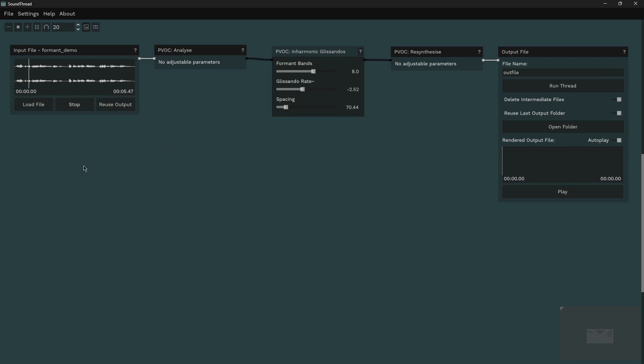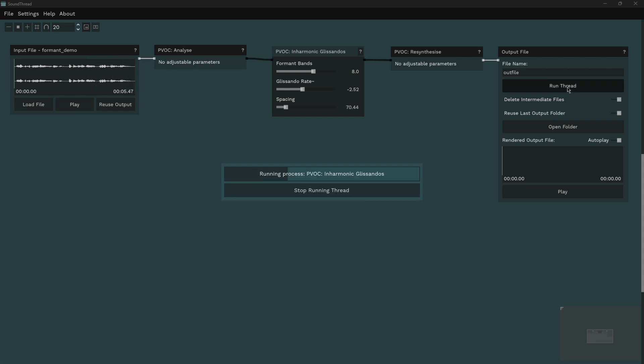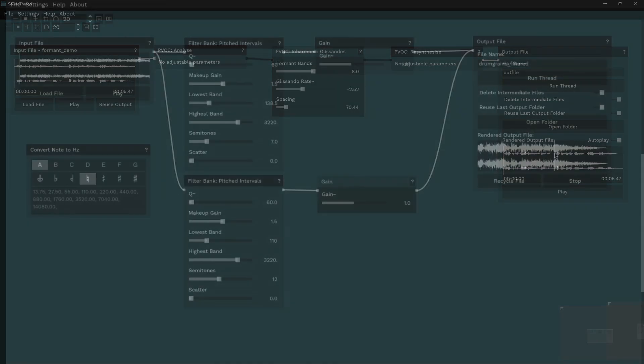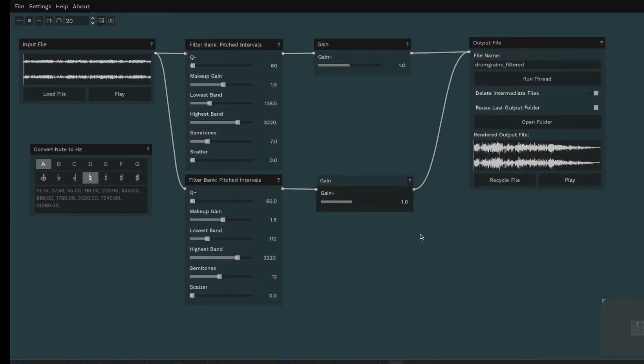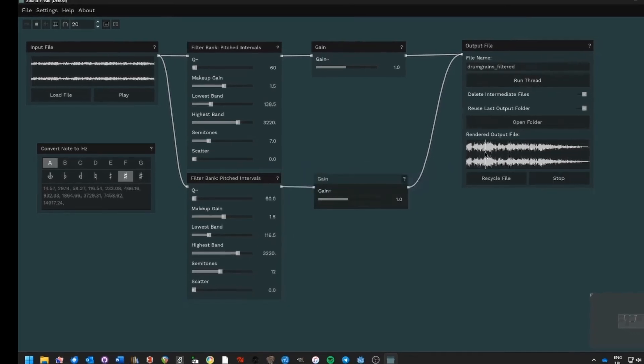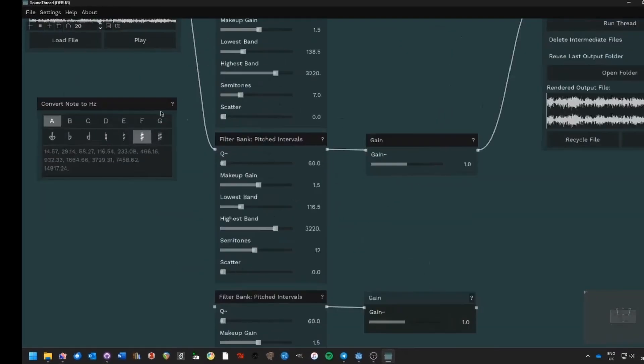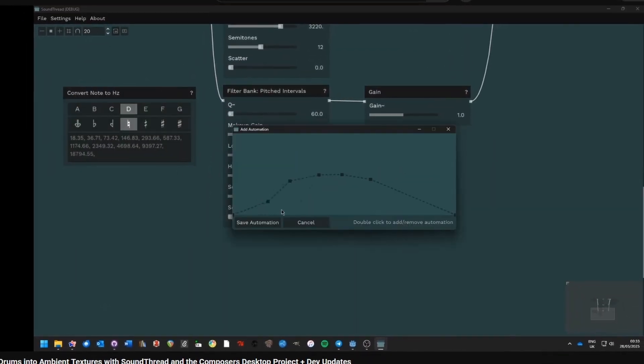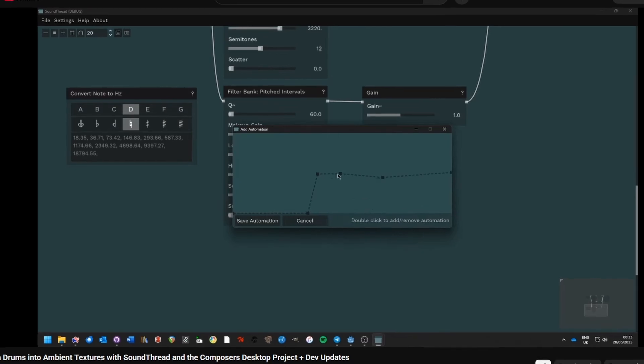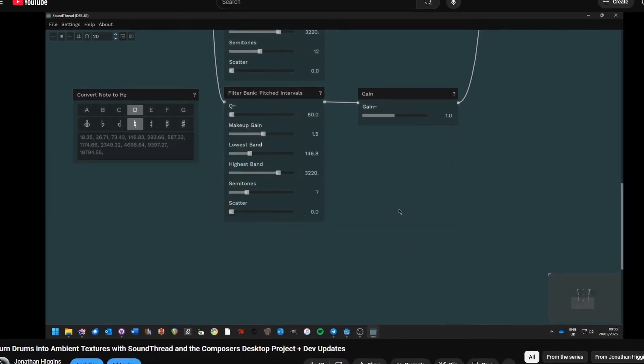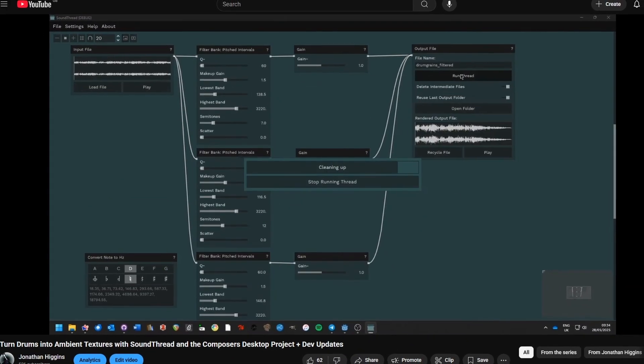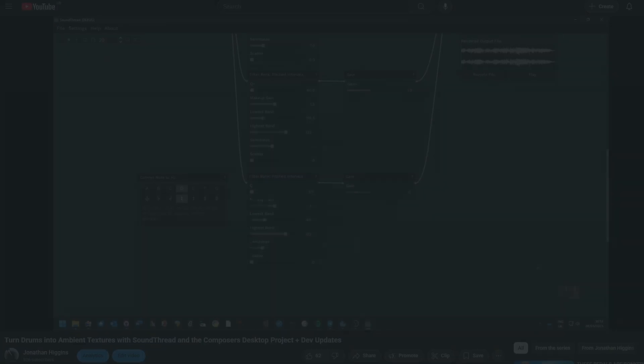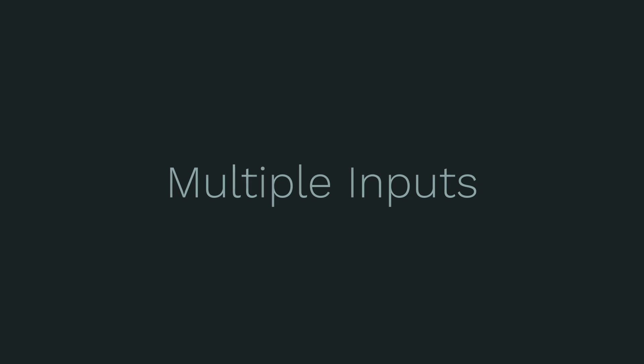They work particularly well on speech, but also work well on pretty much any sound. I will be doing a full video on how the frequency domain processors work, in particular some of these formant processors, and some tips for using them in the next few weeks. I upload a video every week with some tips on how to use SoundThread and the Composer's Desktop Project, and you can subscribe if you don't want to miss those.